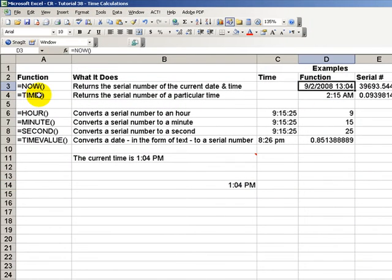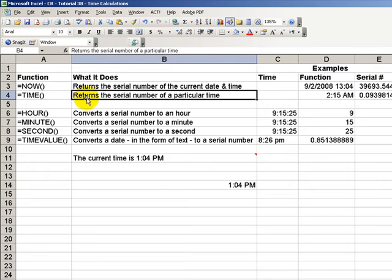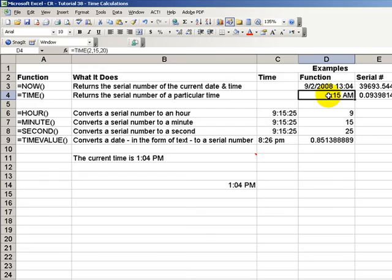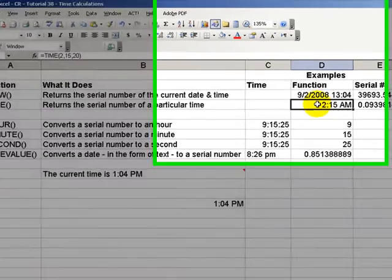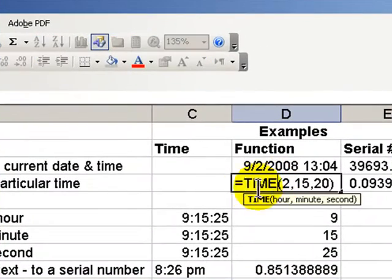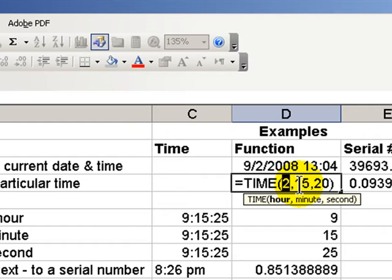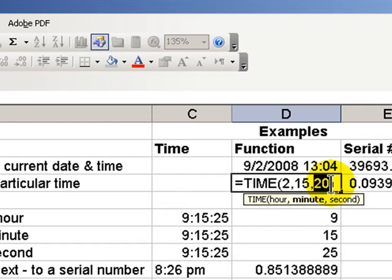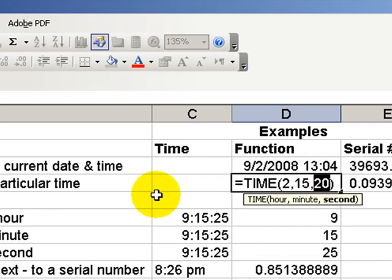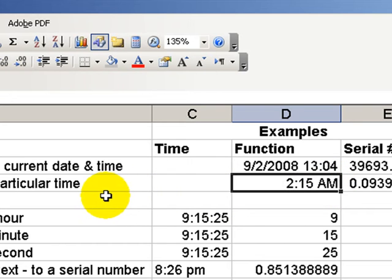Today, we'll be using the time function. The time function returns the serial number of a particular time, and it requires three arguments. Equals time, and in the parentheses, we supply the hour, the minutes, each one separated by commas, and the seconds. Now, it's more complicated than that, as you will see as we progress our series of lessons.